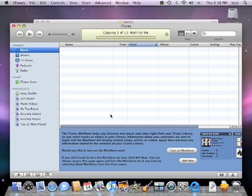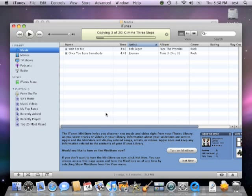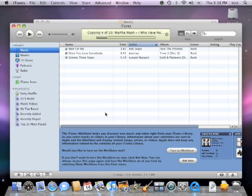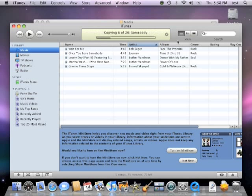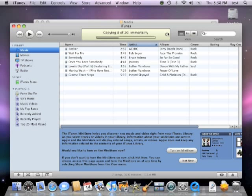That concludes this video tutorial on Apple TV hard drive removal and data recovery. Thanks for watching, and go Mac yourself.